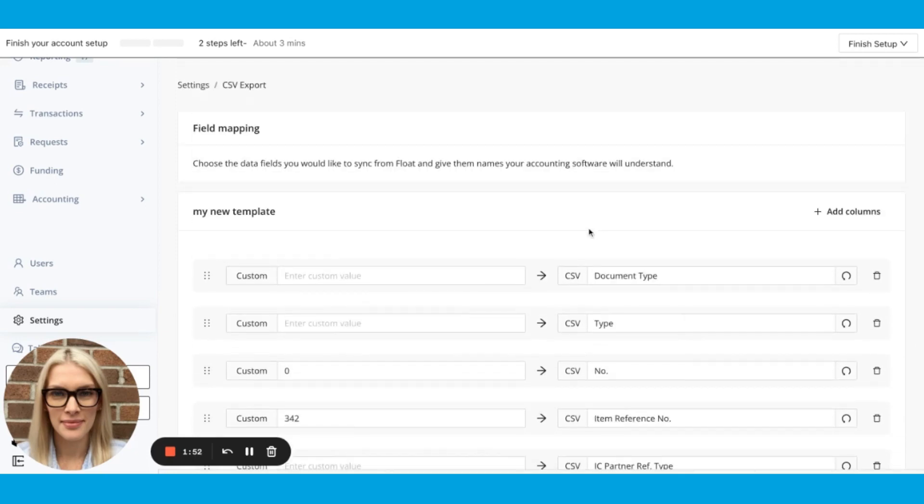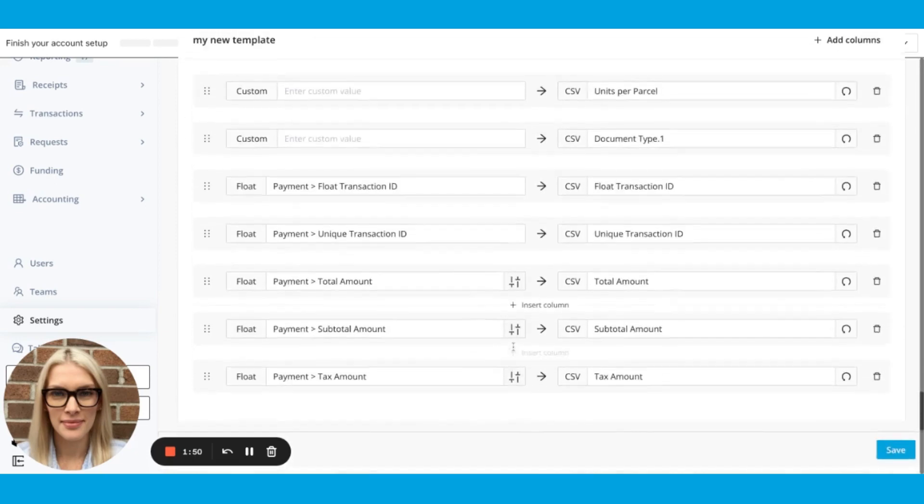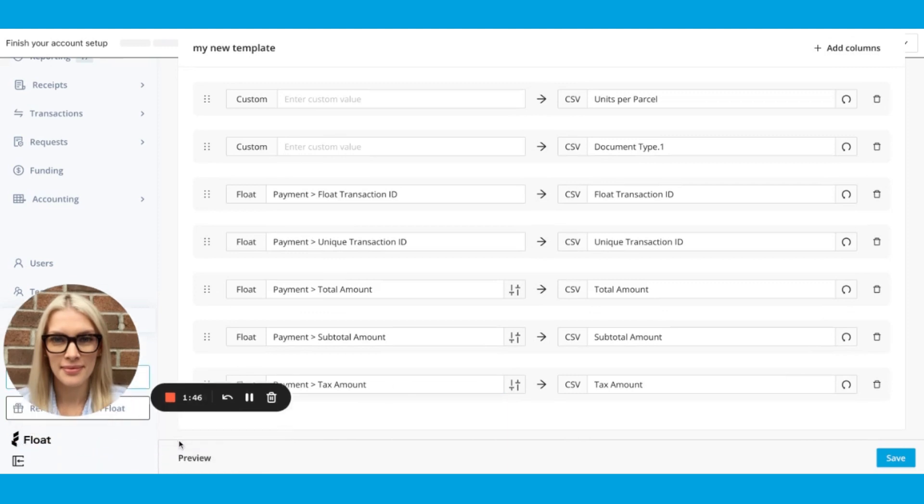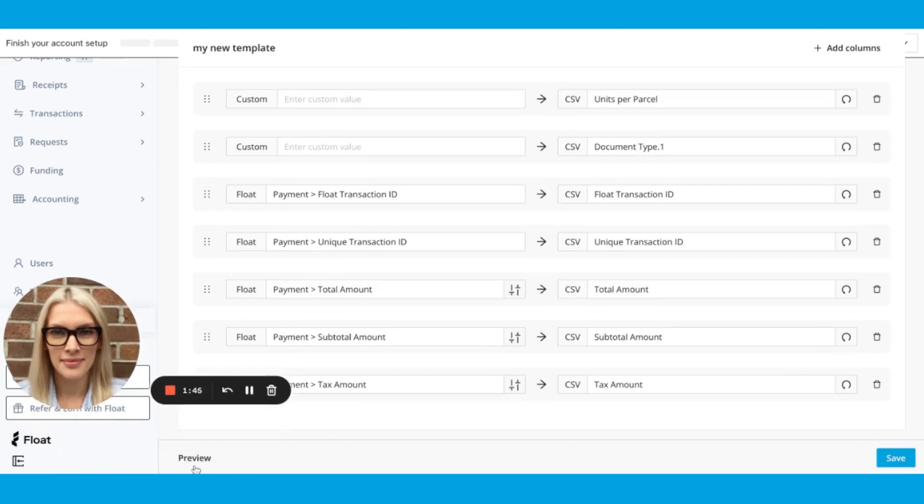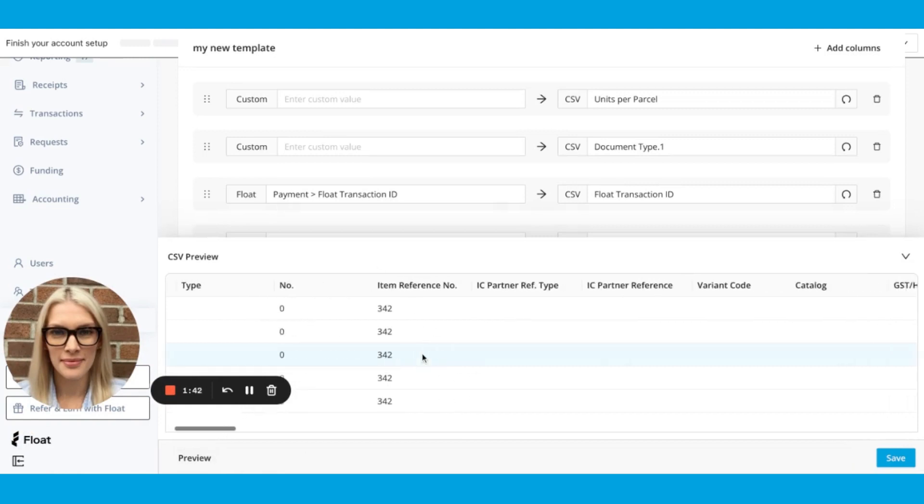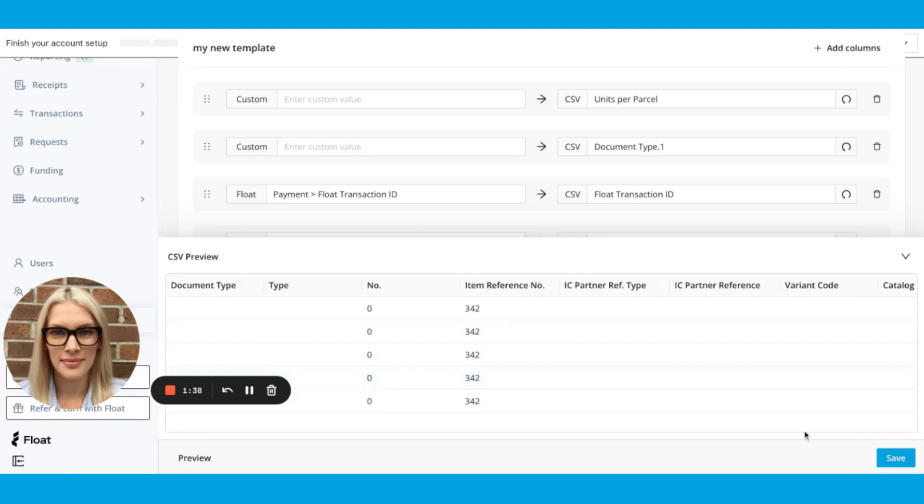I can also preview the template down here. And you'll see some mock data to get an idea of what your template looks like right here. And then I can save my template.